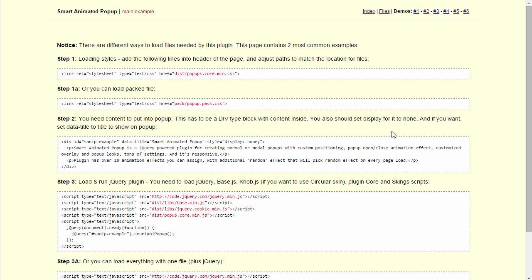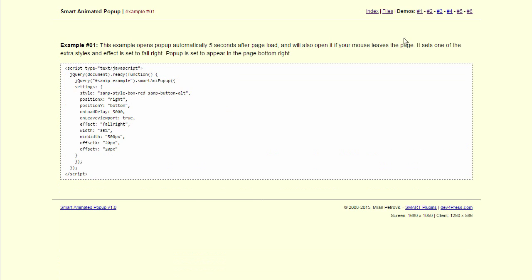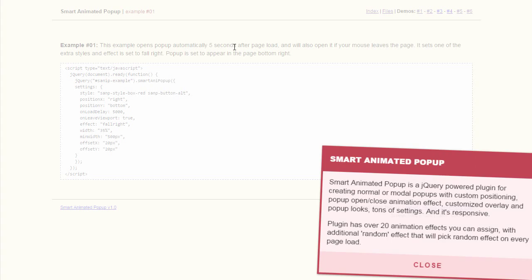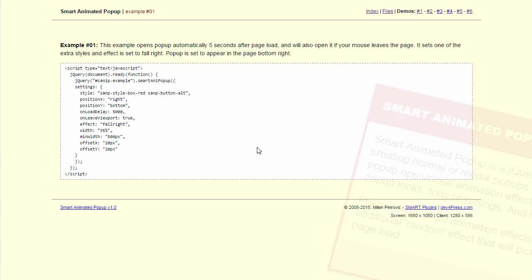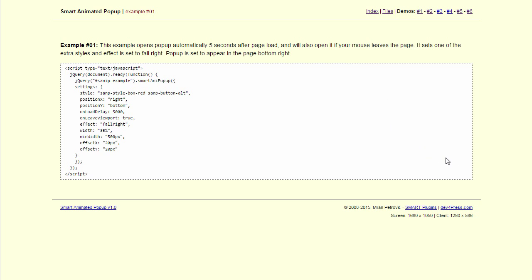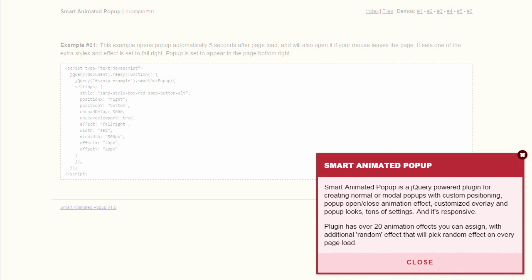We have a few more demos for this plugin. Let's go to the first one. As you can see, it will automatically popup after 5 seconds and there it is. And it will also be activated, first we need to close it, and now it will be activated if the mouse leaves the page. And there it goes.